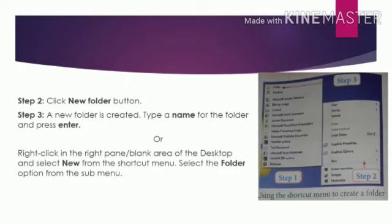Or you can also right-click in the right pane blank area or the desktop and select New from the shortcut menu. Select the Folder option from the sub menu.